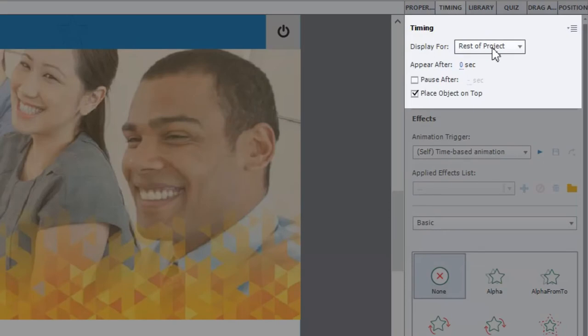That way the button, its appearance, as well as its functionality is available to the end user at any time during the course.